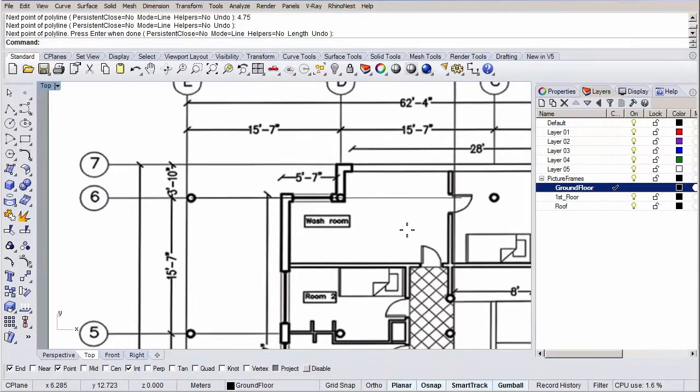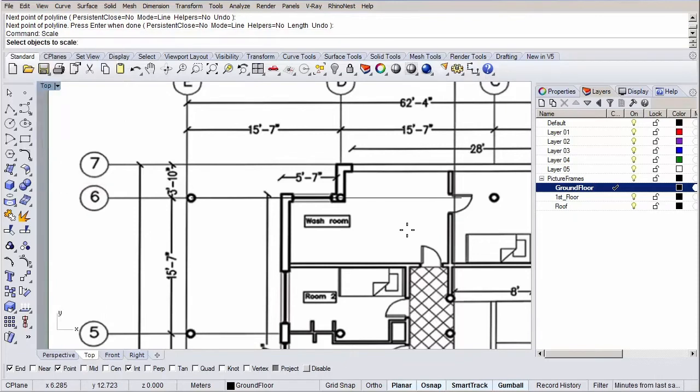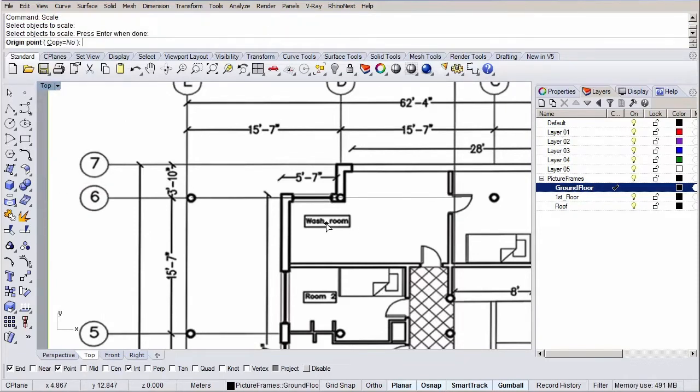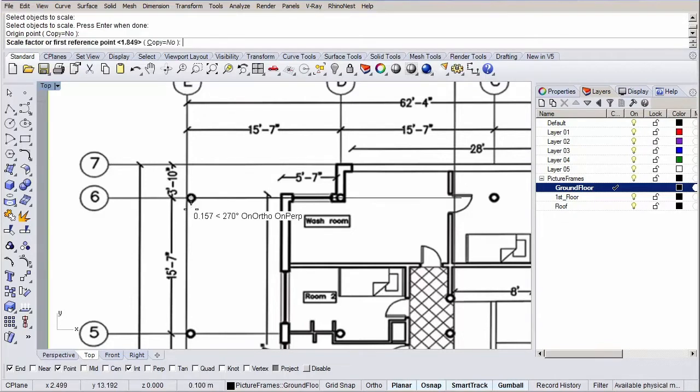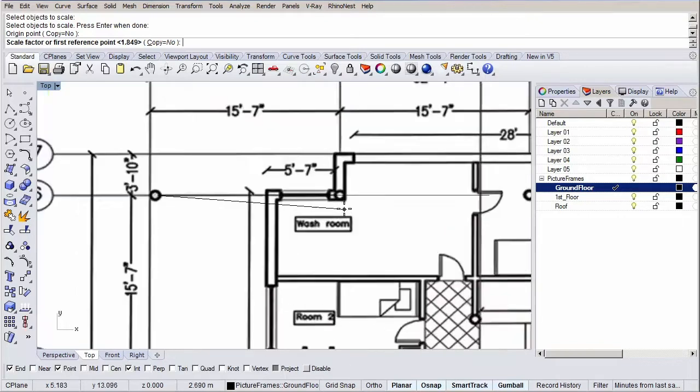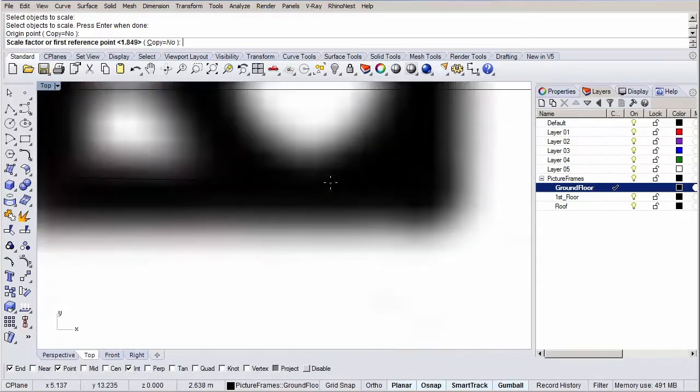Now type in scale and hit enter to start the scale command. Select our picture frame and hit enter. As our origin point, we're going to choose the center of our column again. Now we can either specify a scaling factor as a number or specify a reference point. We're going to specify a reference point. This is going to be the center of the other column. Because we want the distance between the columns to be the distance of our reference line. Hold shift again and pick the center of the other column.